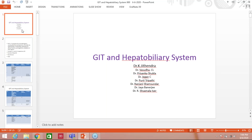Good evening everyone. Today's webinar is presented by Dr. Shamla Ayar from Malaradi Medical College, Hyderabad. She will be driving the objectives from the gastrointestinal tract and hepatobiliary system. Thank you Madam Ritu Garg and Sanjay Bedi sir for this opportunity. My topic for the webinar today is GIT and hepatobiliary system. Our group consists of Dr. K.G. Pendra sir, Dr. Vasudham, Dr. Priyanka Shukla, Dr. Jagan, Dr. Koorthy Tripathi, Dr. Ranjani Shamsundar, Dr. Jayab Energy, and myself Dr. R. Shamla.